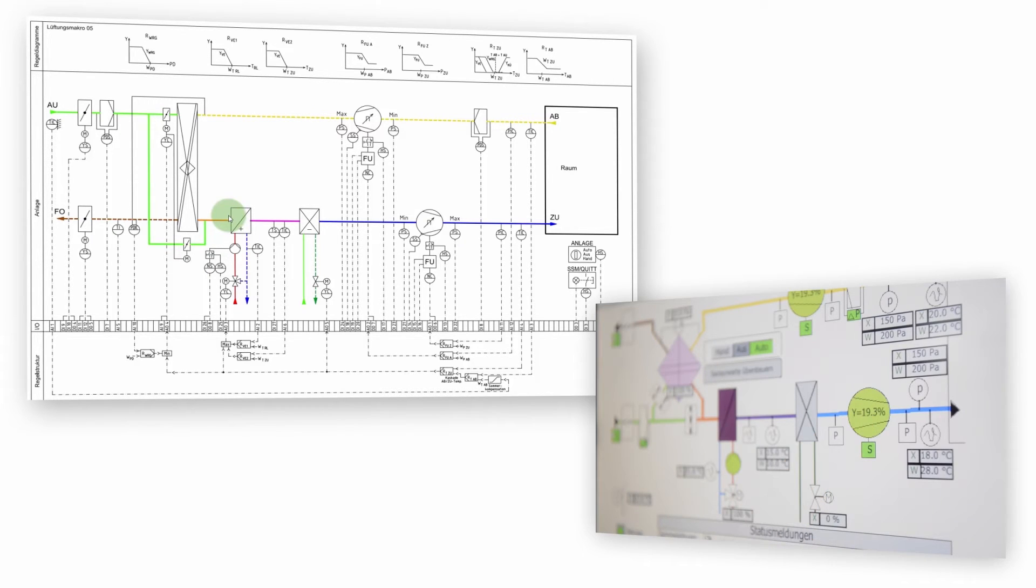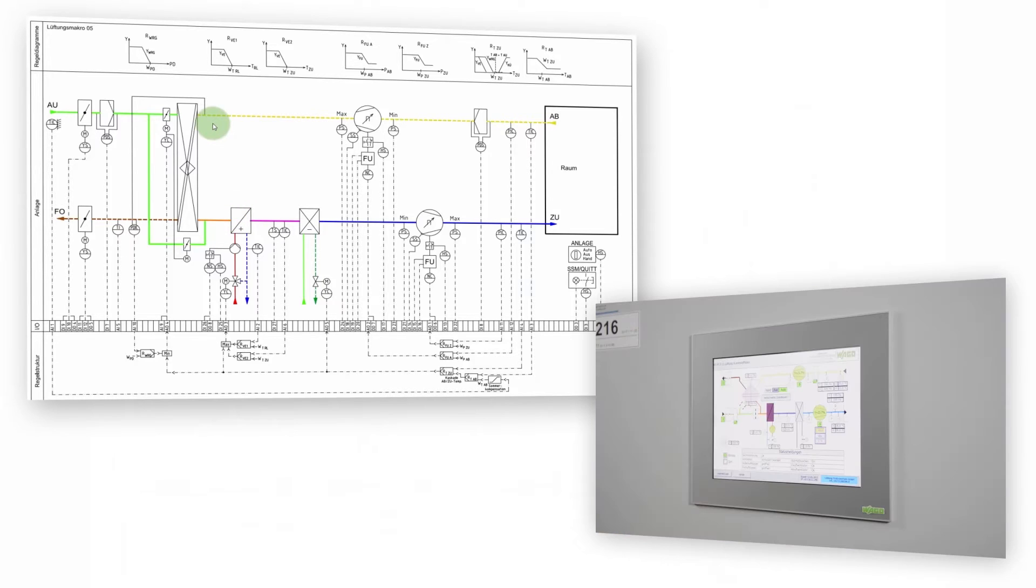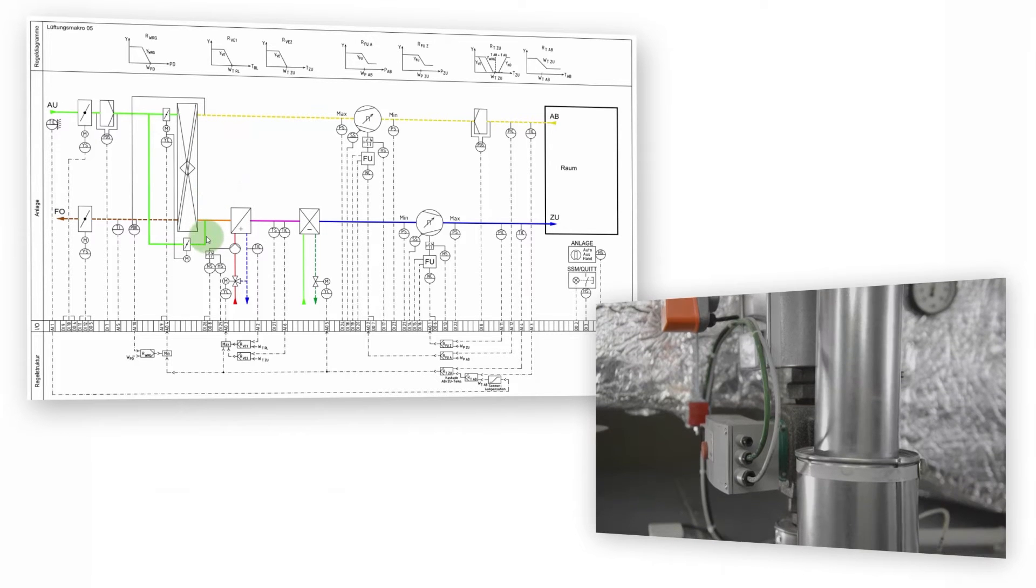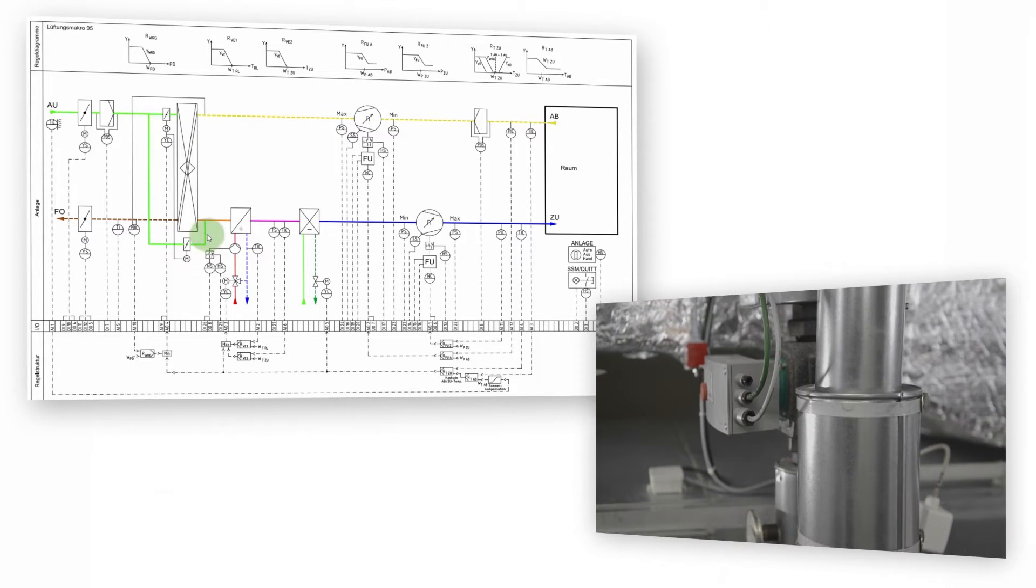Plate type heat exchanger: If the outside air temperature is higher than the exhaust air temperature, switchover is made to maximum energy reclamation in order to save on cooling energy.